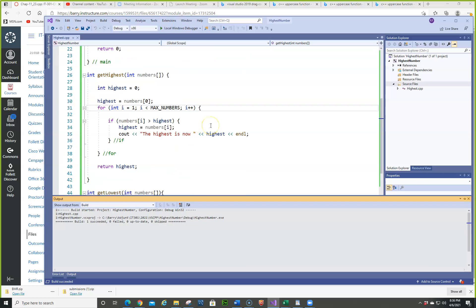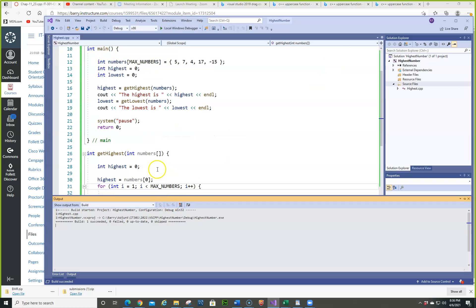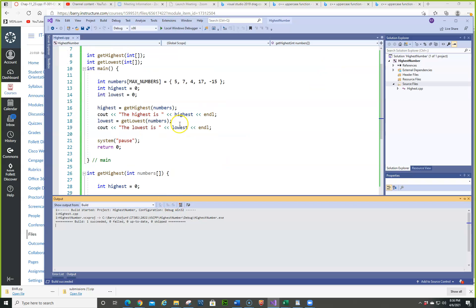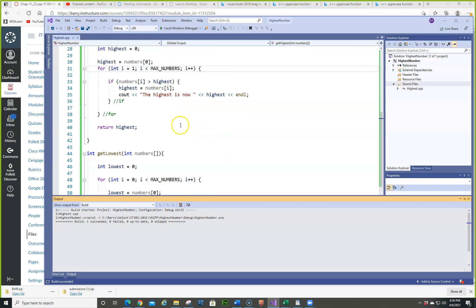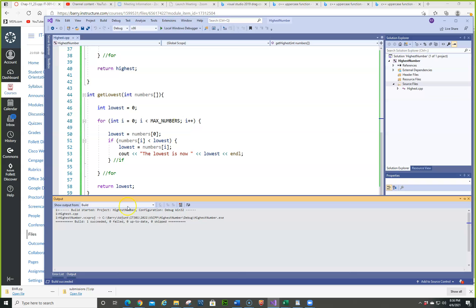Any questions on this one? I'm getting a squiggly line. Where are you getting a squiggly line? Under numbers. That's probably no biggie. Let me end the video here and then I'll look at your squiggly line.